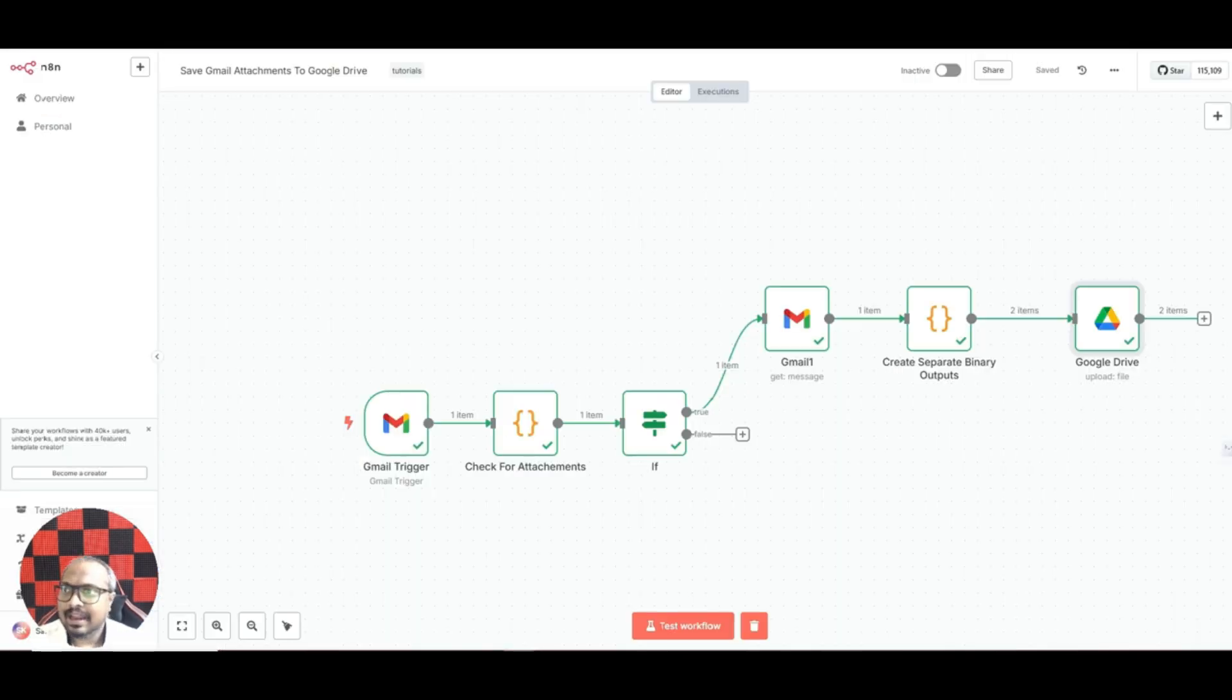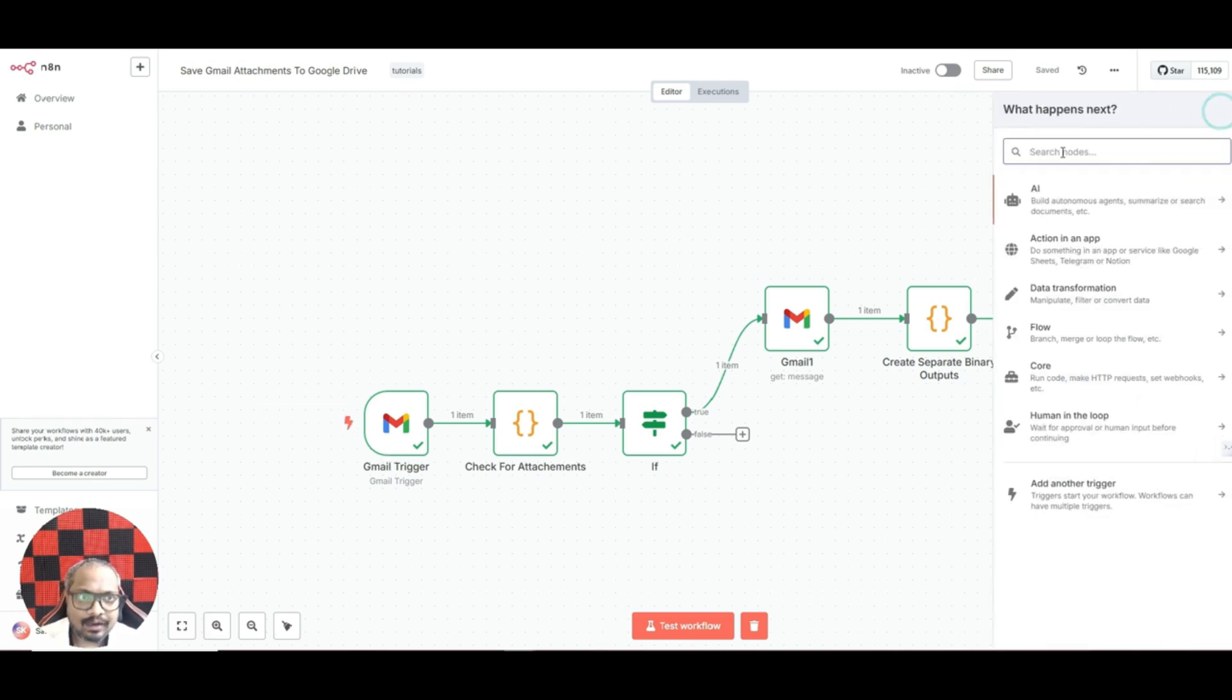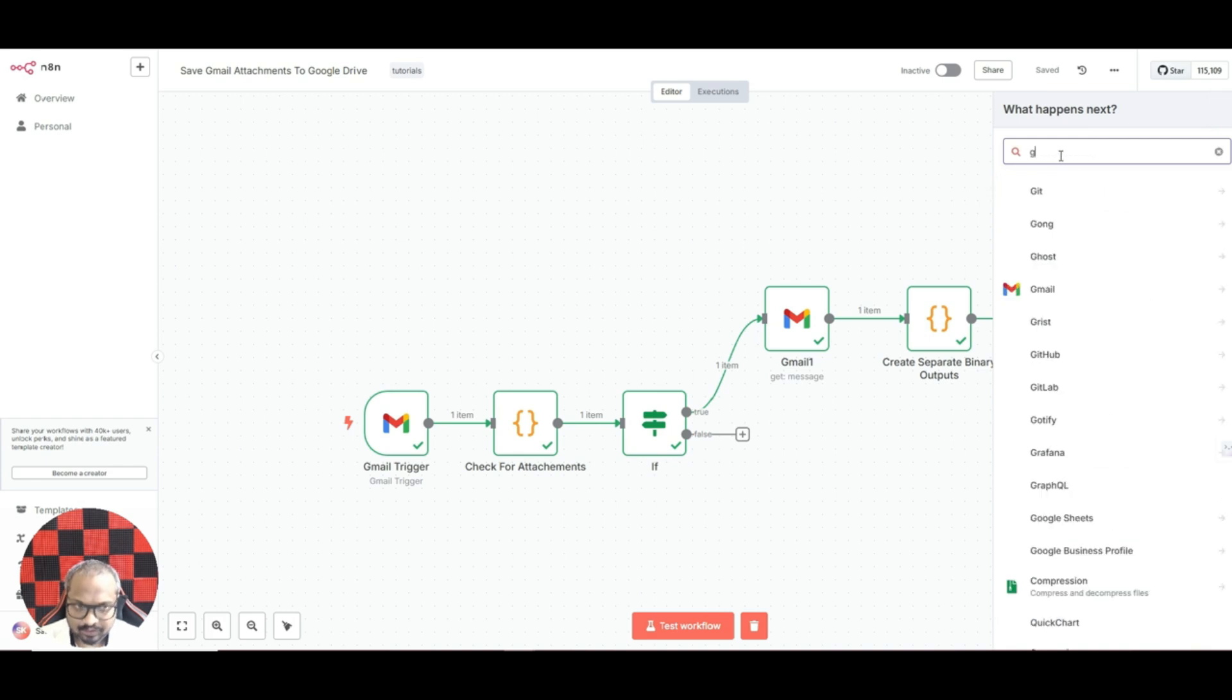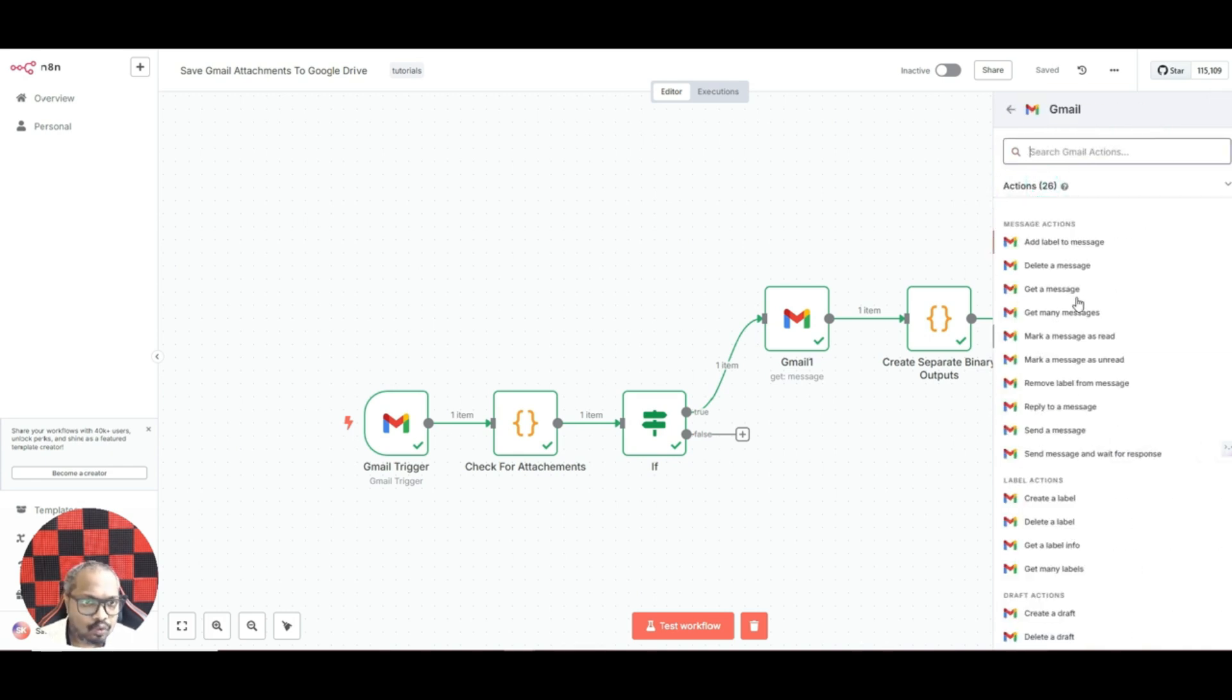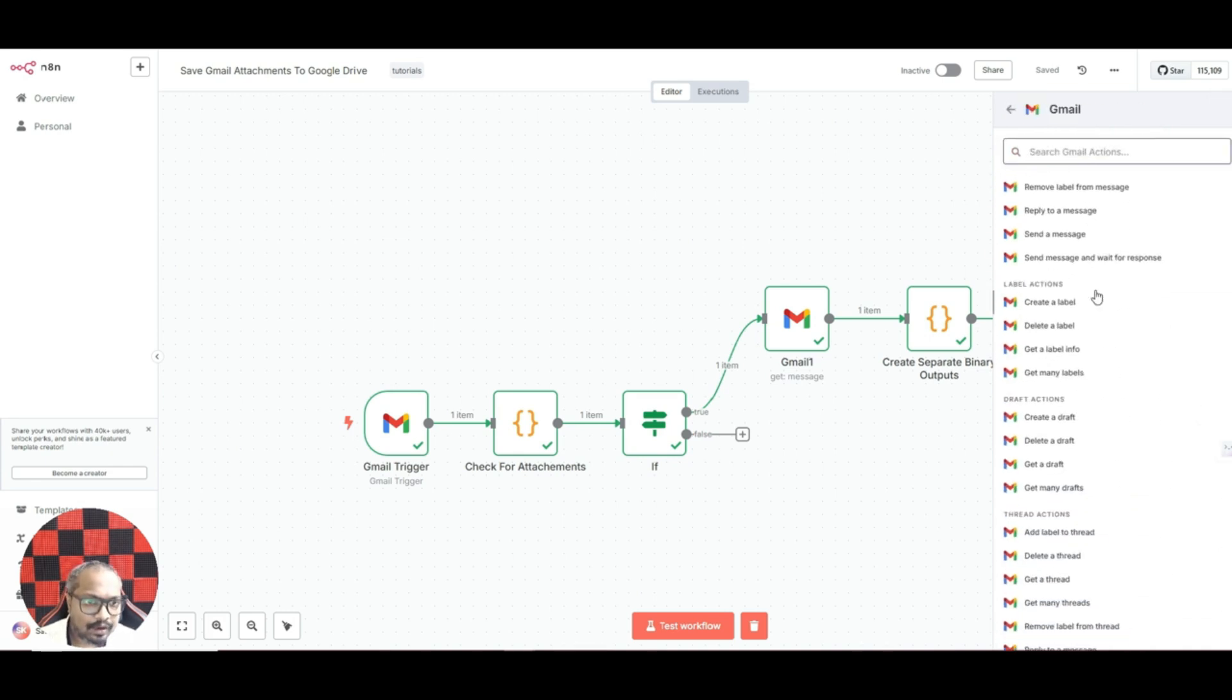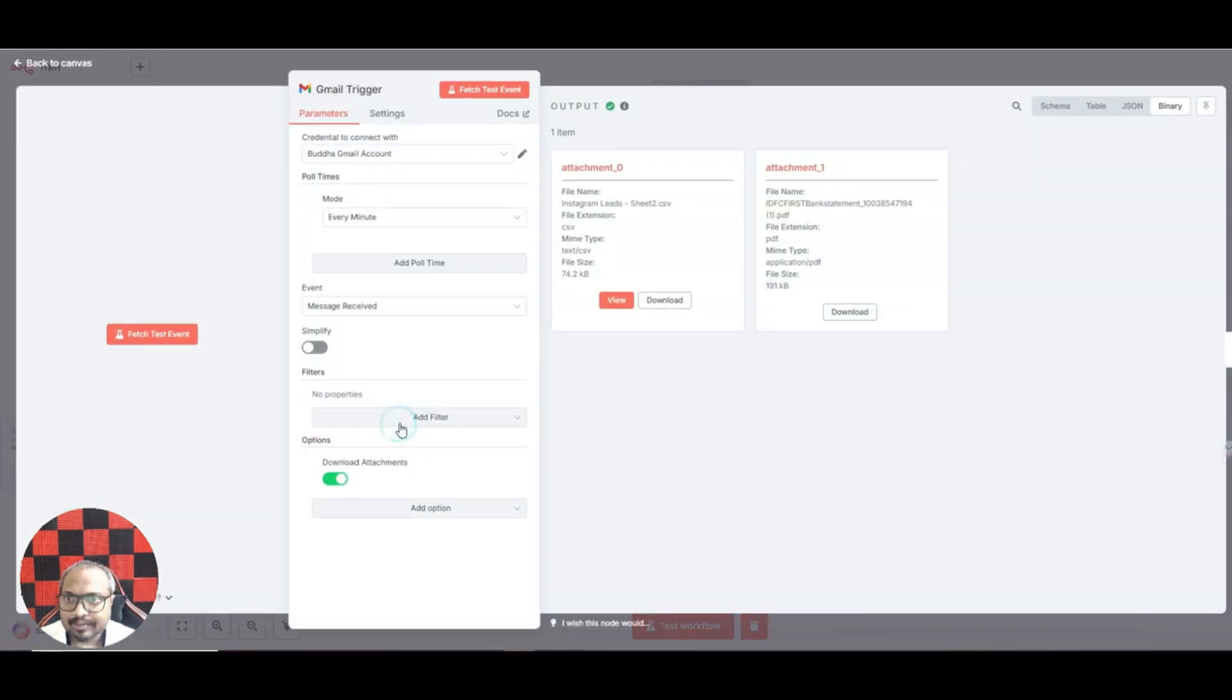This way in future it will help you to find the email and organize the files. Now let me quickly explain to you how it works. First we are using a Gmail trigger. To use this, all you have to do is just search for Gmail and here you have an option called trigger.